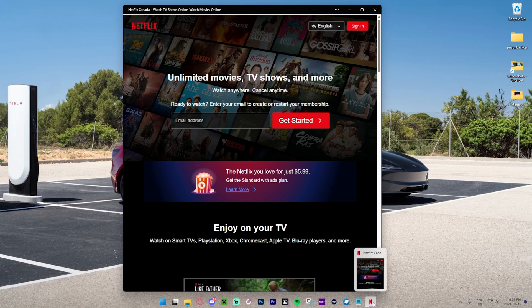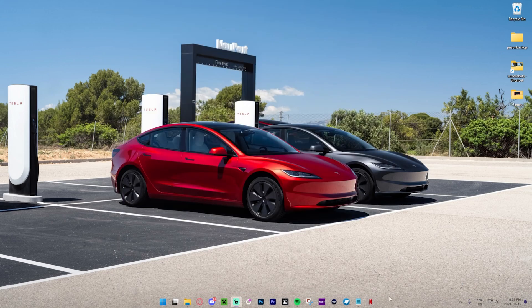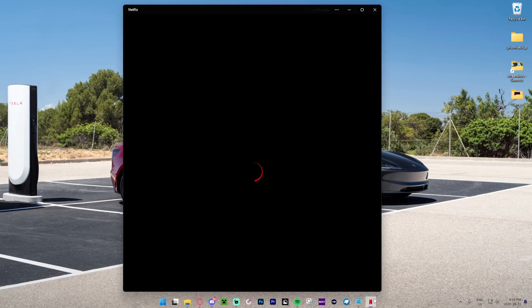As you can see, we've got the app right here now added to our taskbar, which I think is super awesome. We can just press this and it's going to bring up Netflix every single time.